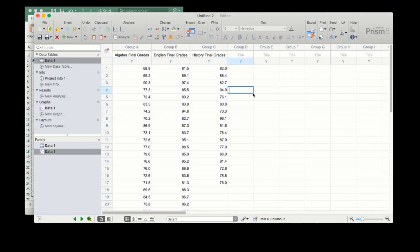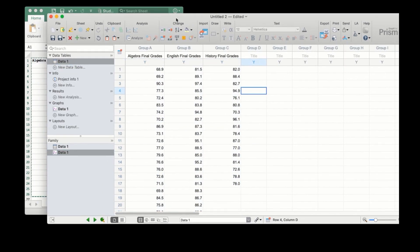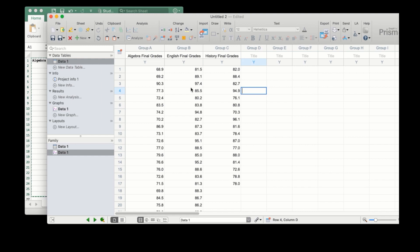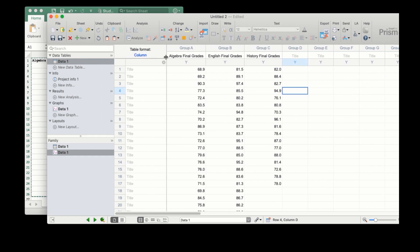I'd previously mentioned matched or paired data. If we go back to the data table, you can see we hadn't originally set up this table to accept paired data or repeated measures. However, if we realize later that each row represents grades from a single student, we can expand this first column to include the student name or identifier in the row titles.